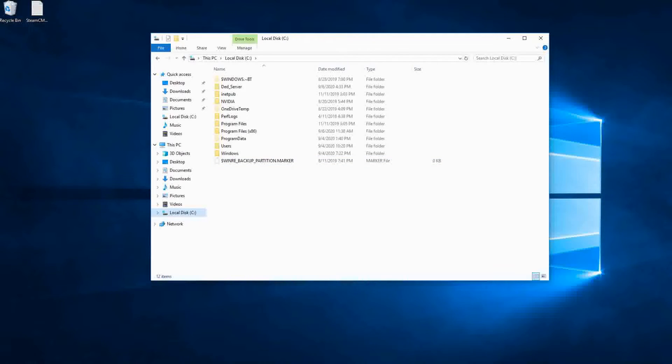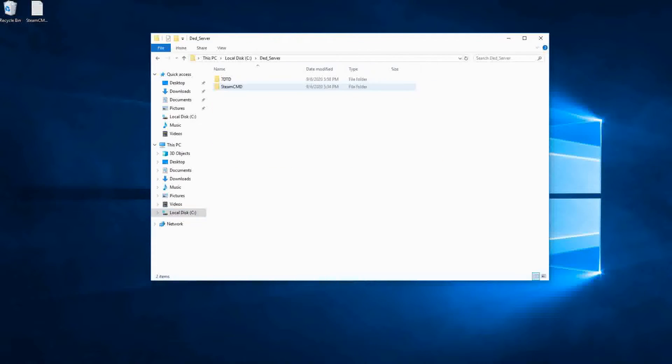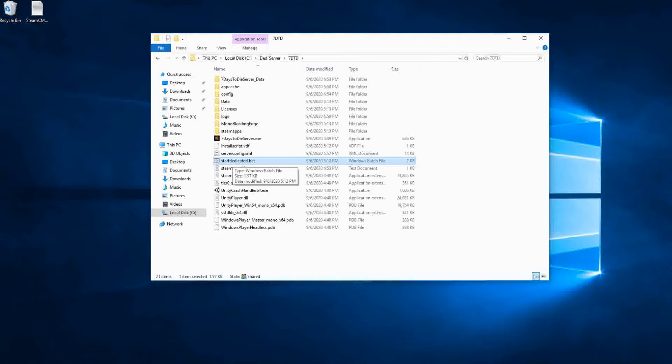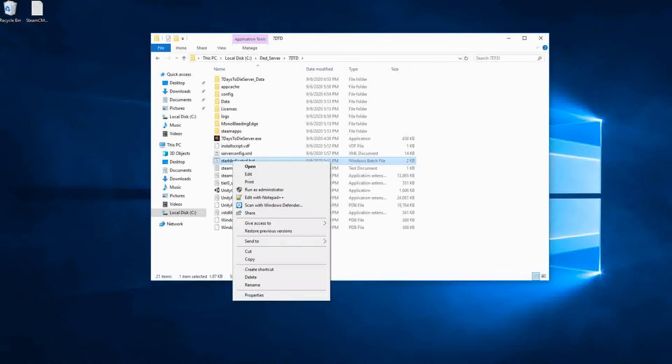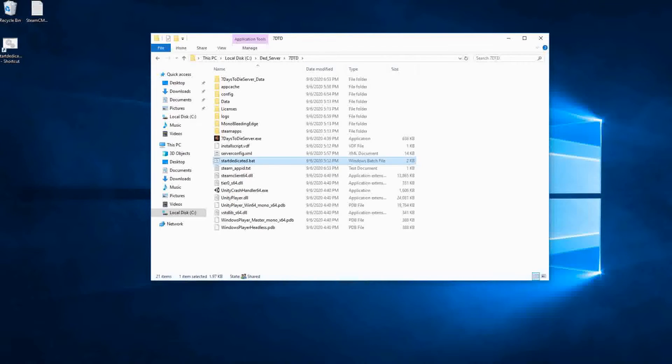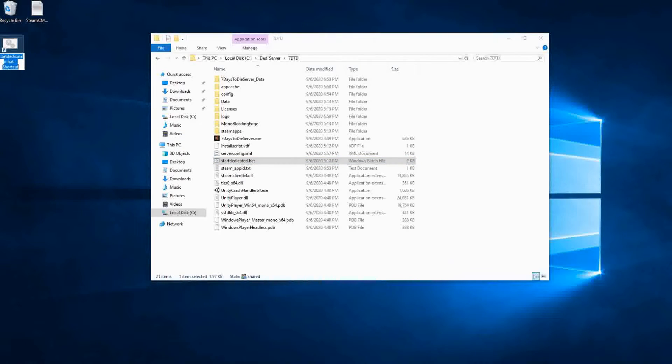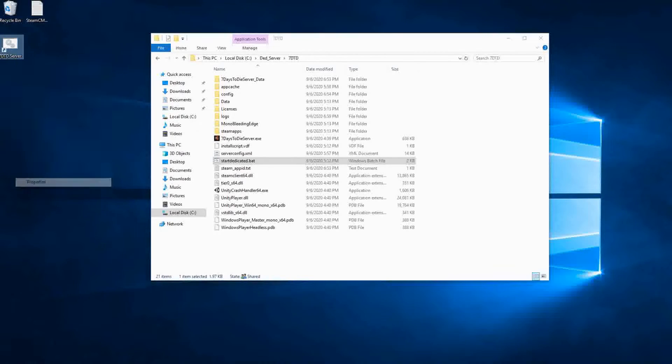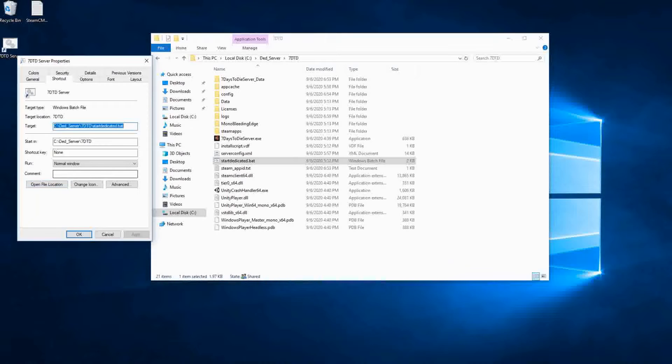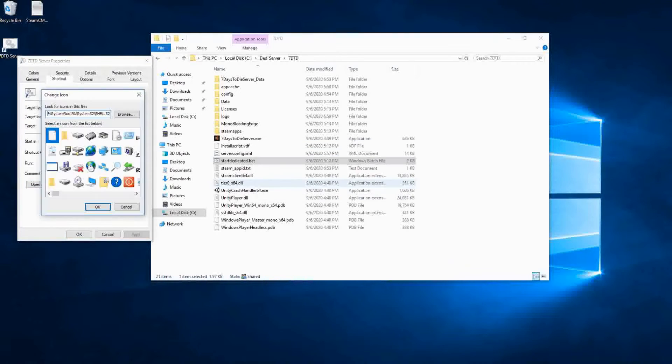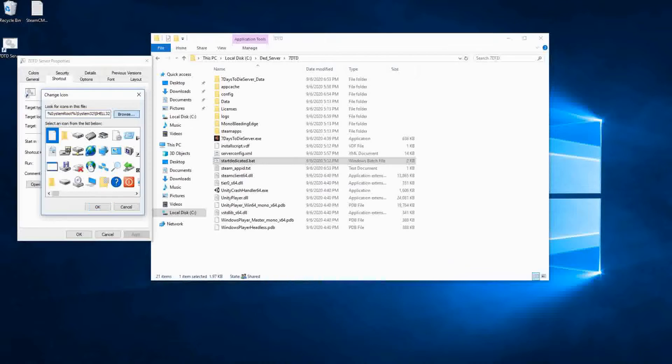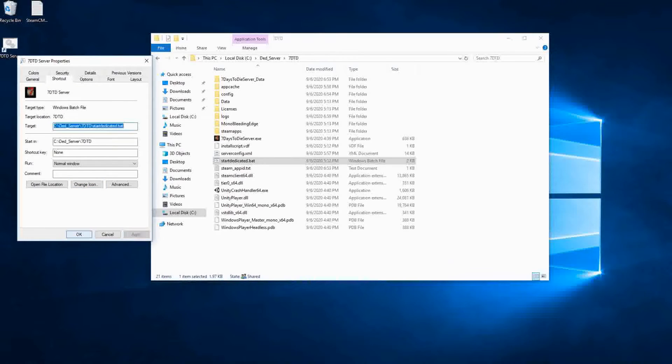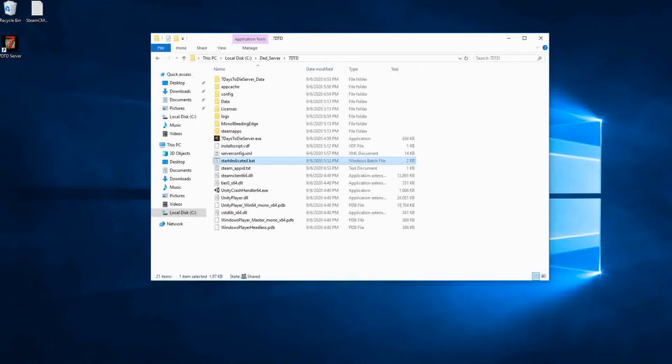All right, we're going to go back to our dedicated server and go into our dead server folder, 7 days to die. And what we're going to do is we want to create a desktop shortcut to start our 7 days to die server. So, we're going to send start dedicated.bat to our desktop. And then, we're going to change the name of it and change the icon for it. And it's something you don't have to do if you don't want to, but I don't want to have to keep digging in order to every time I want to start my server. So, let's change the name. And then, we'll change the icon. Properties, change icon. And, we're going to tell it to browse. And, it takes us right to our 7 days to die folder. And, there's our icon.